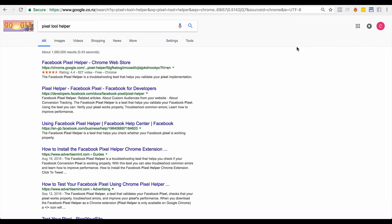Hey guys, the Pixel Tool Helper is a really important tool that you're going to be using as a Facebook marketer to help you see what's happening with your Pixel, if it's set up properly, and if there are any events or tracking taking place. This is really good if you're trying to audit client leads or accounts and see what they're doing, or even pitch to them.